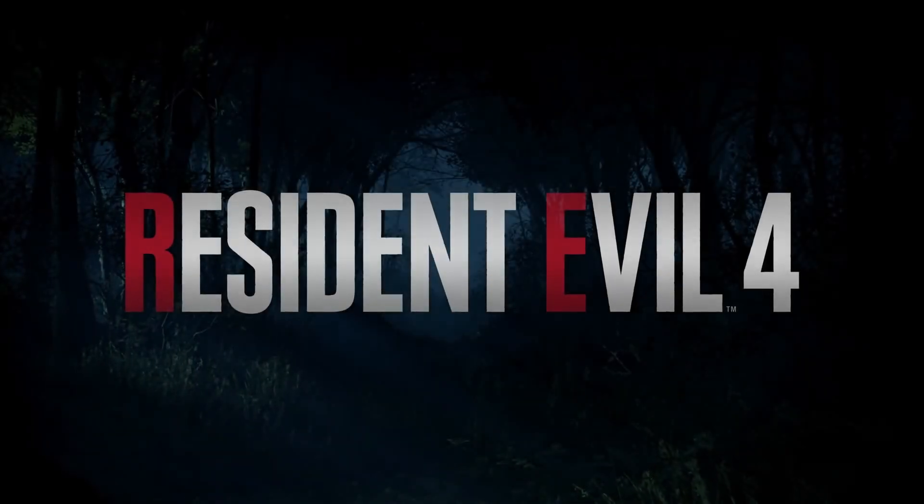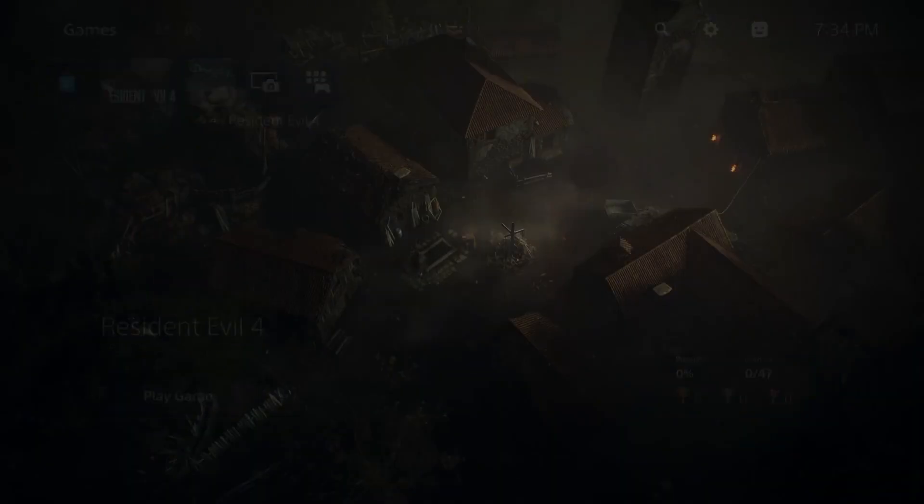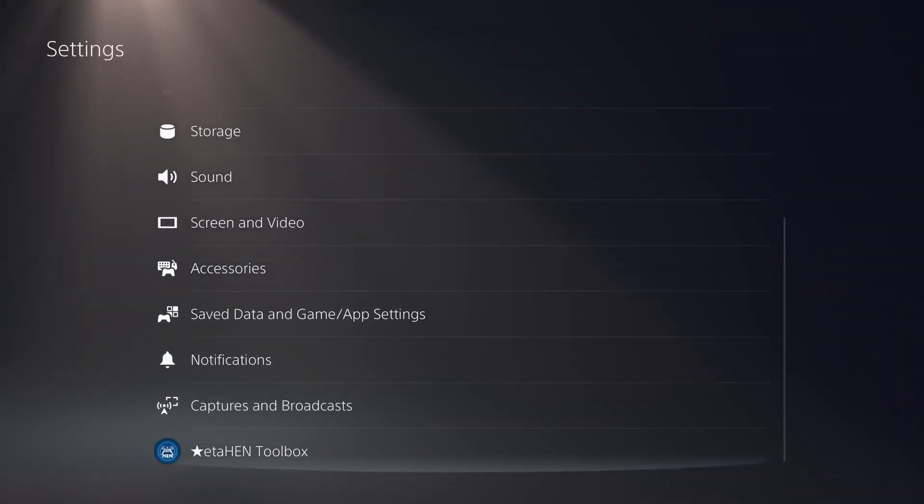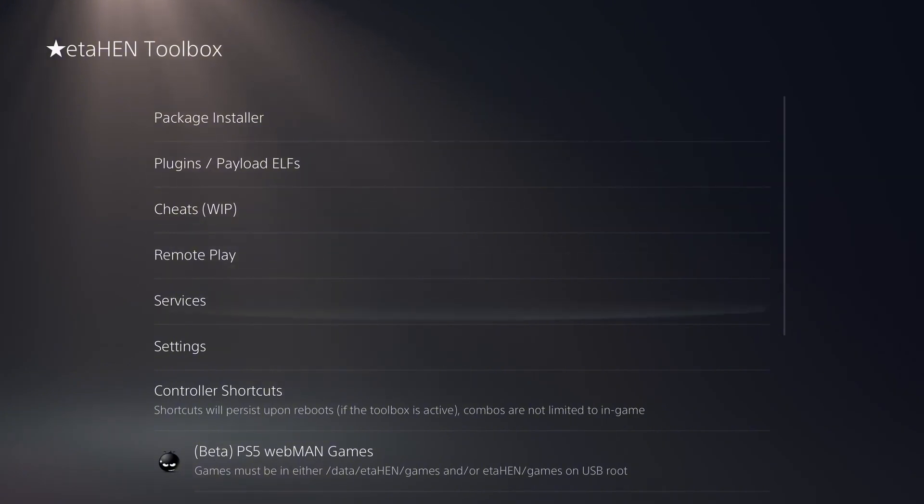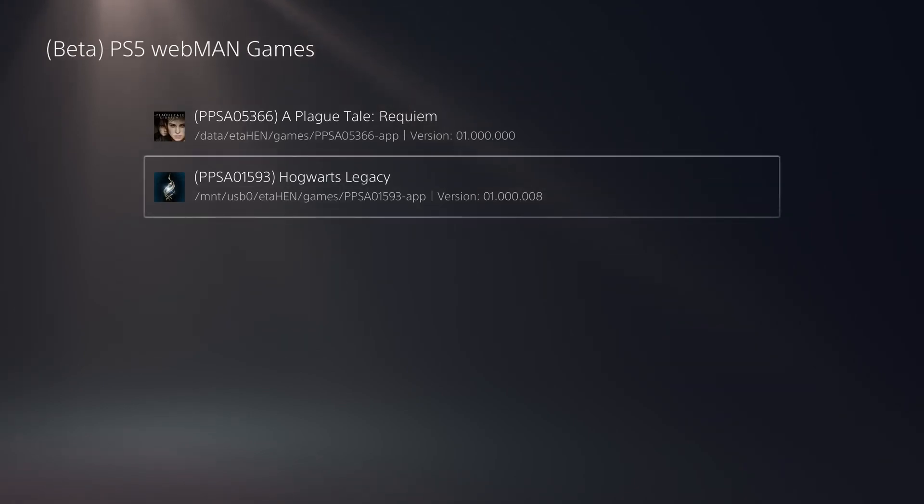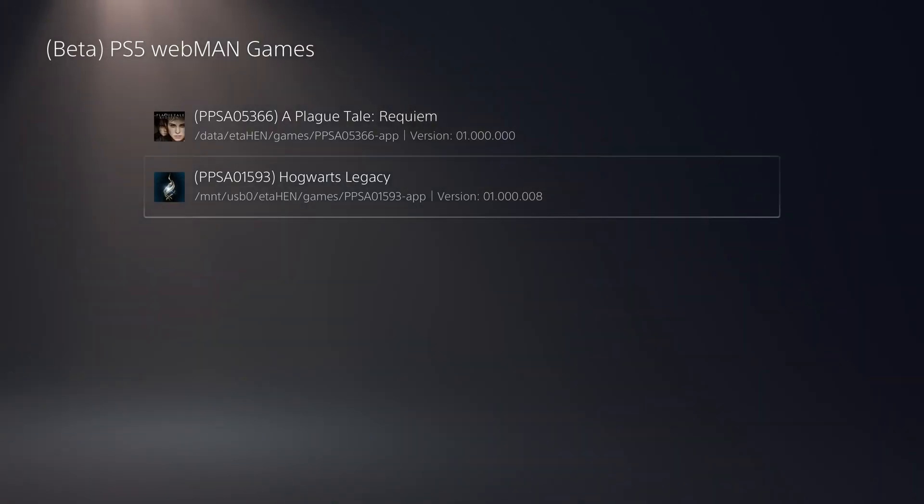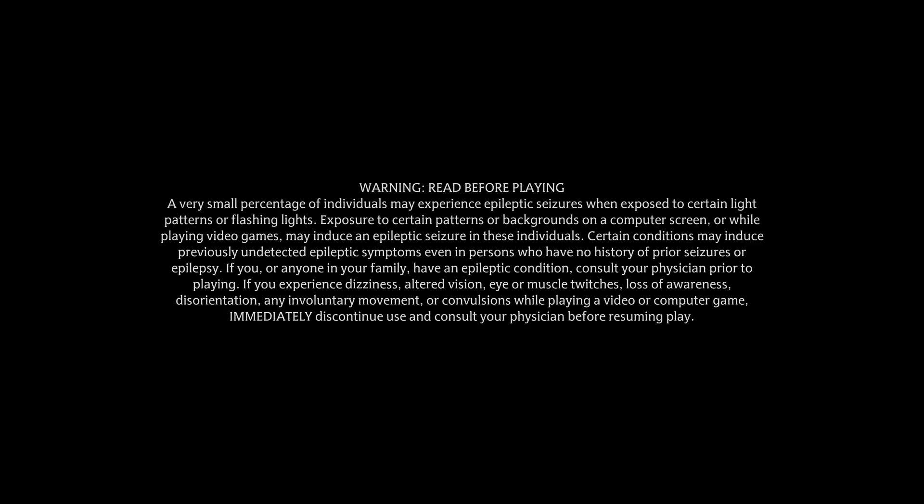So now that we've confirmed we've got PS4 games working, we can close out of that game and now try and run our PS5 game, which is loaded differently. We just go back into the settings and the ETA Hen toolbox. And this time we simply scroll down to the Webman Games section. And if we select that, we should see that our game dump appears in the list, the one that's on the USB Hogwarts Legacy, and I can select it and it will run that game. So that is the basics of how you get things up and running.